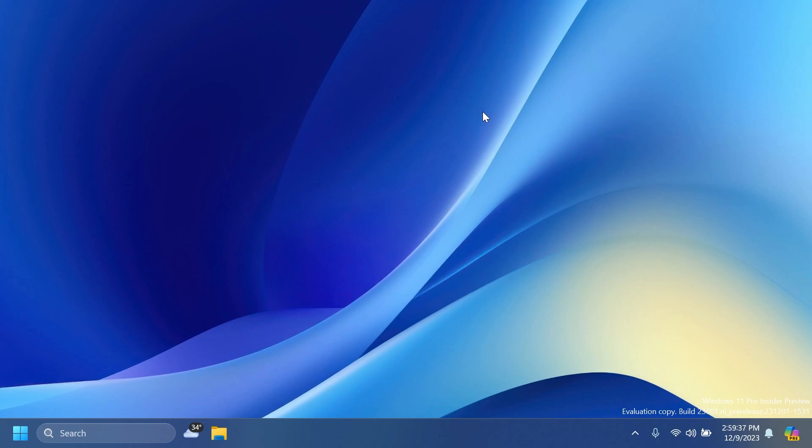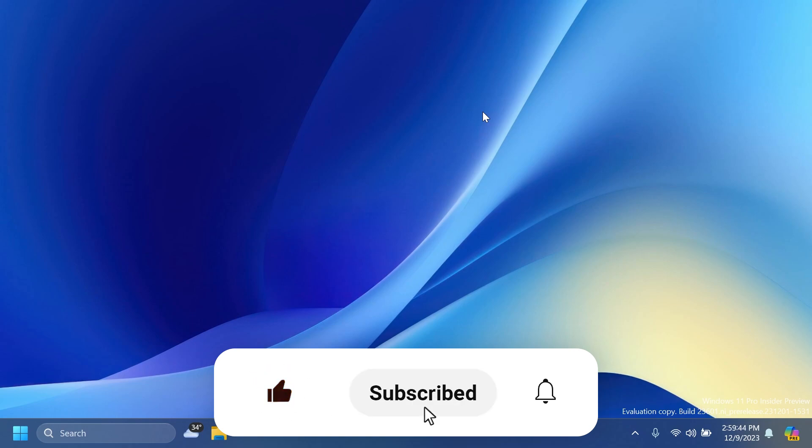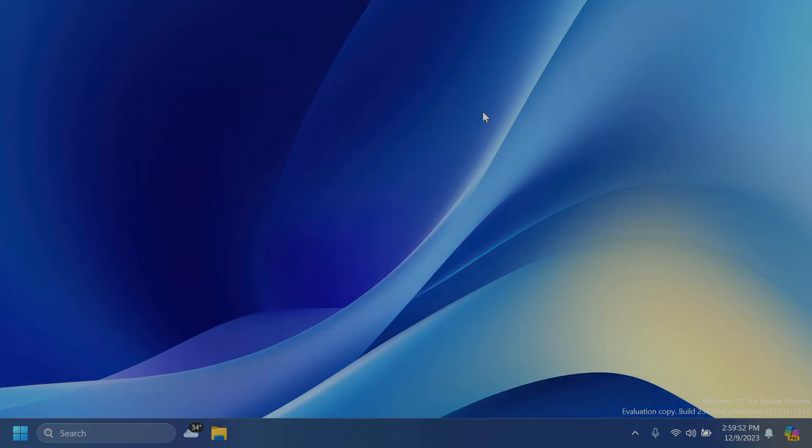So this was the latest build for the Dev channel, build 23601. I hope you enjoyed this video. If you did, please don't forget to leave a like below and also subscribe to the TechBase channel with the notification bell activated so that you won't miss any future updates like this one. I was the man from TechBase. Until next time, have a nice day.